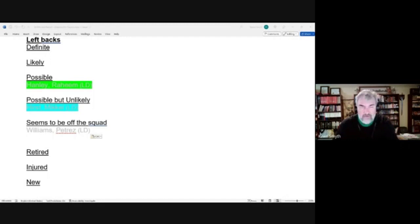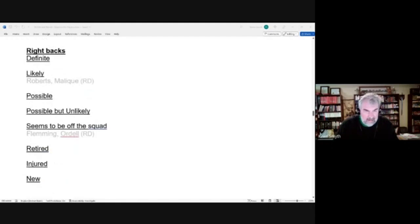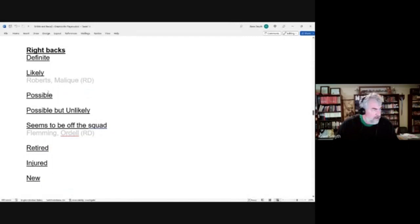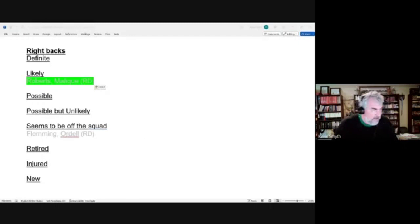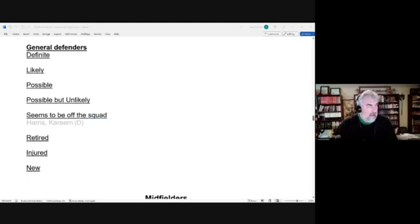For right backs, we had a likely candidate in Malik Roberts and Malik Roberts did make the final squad. We had a player seemingly off the squad in Ordell Fleming, and that proves out because he is not named even to the preliminary squad. The last event that we looked at was Kareem Harris, who we thought seemed to be off the squad, and that is the case as he was not selected for the preliminary squad either.